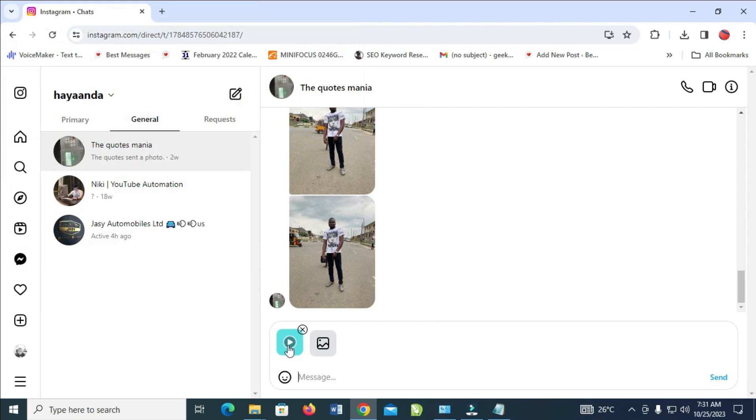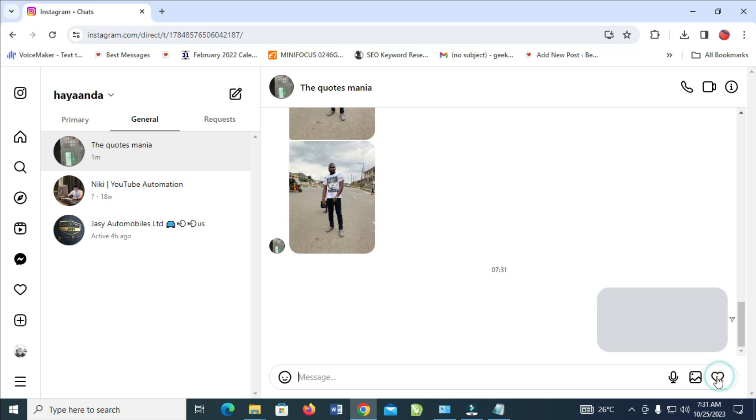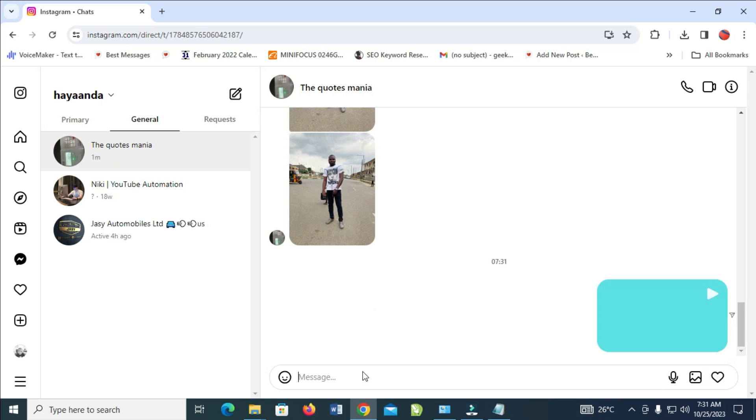As you can see right now, the video is attaching. Just wait for it to attach. When that's done, click on send to continue. You can also add a caption if you want.